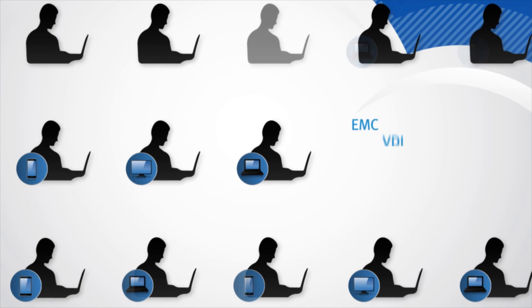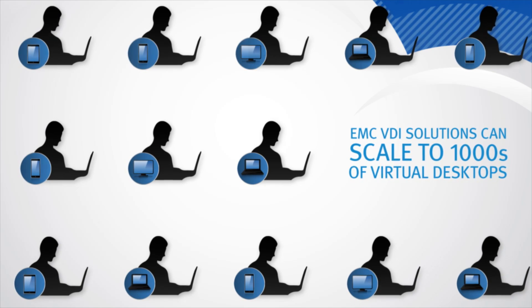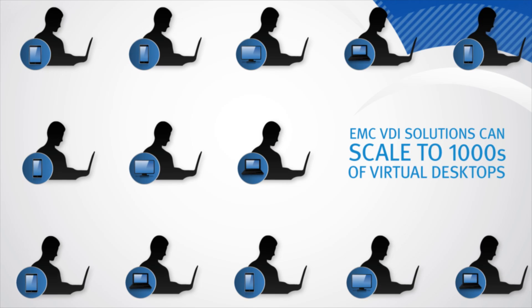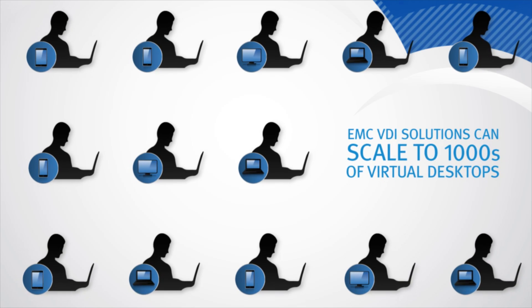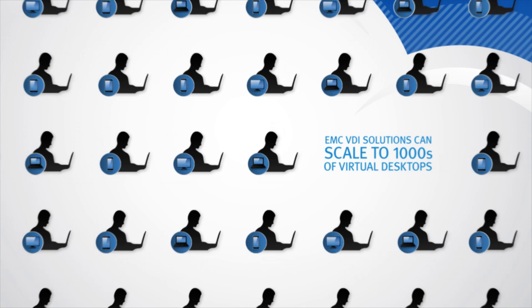Powerful, efficient, simple, and most importantly, proven through testing, EMC VDI solutions can scale to thousands of virtual desktops.